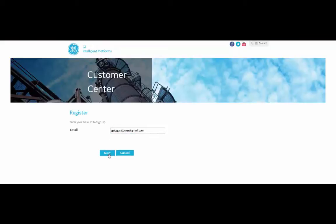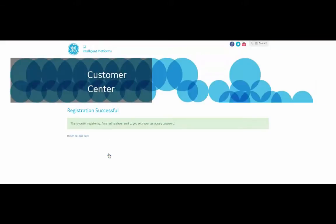Then select Next. You'll receive a message thanking you for your registration and notifying you that you now have an email.